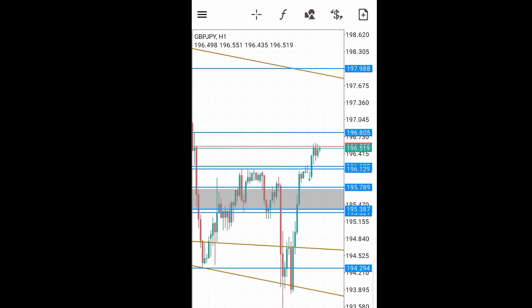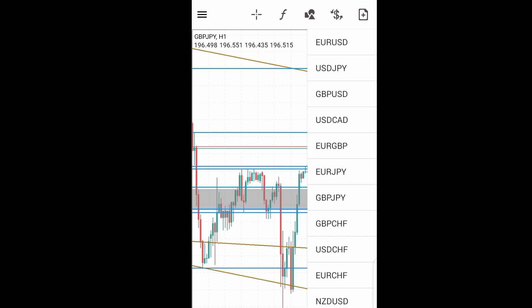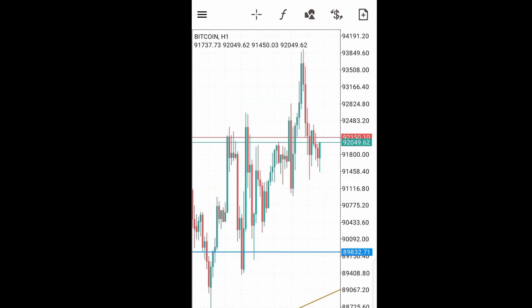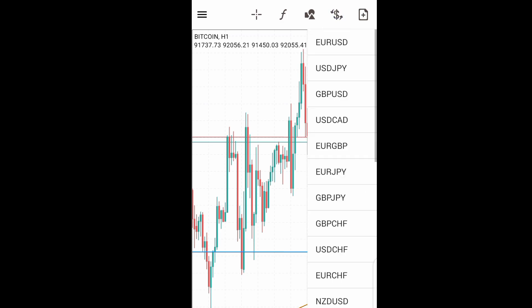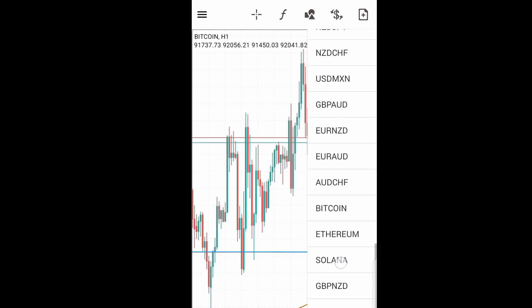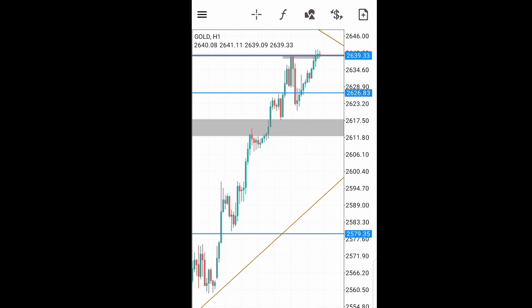You can switch from currency pair to currency pair. If I want to switch to another one, I can just come to this point and I will have a list of all the currency pairs in my quotes. Let's say Bitcoin — if I click on this, you see Bitcoin comes up. I can click again and pick another currency pair, maybe gold — you can see gold is up.